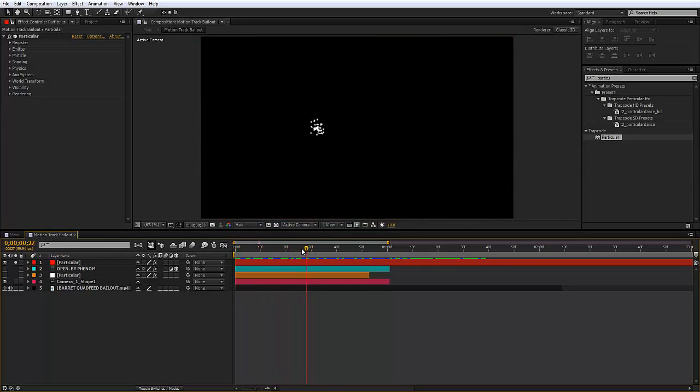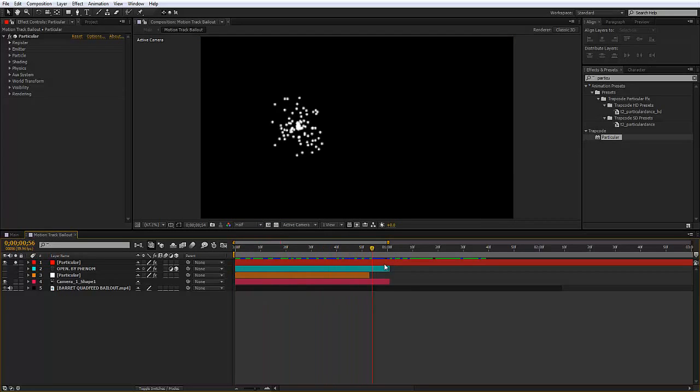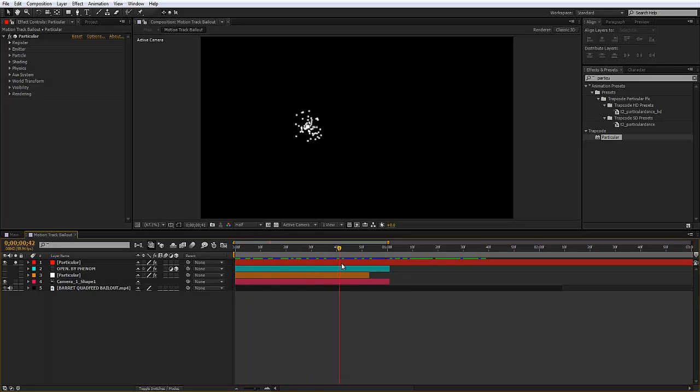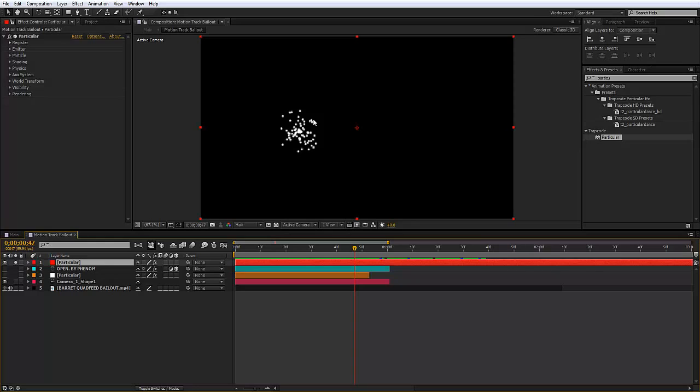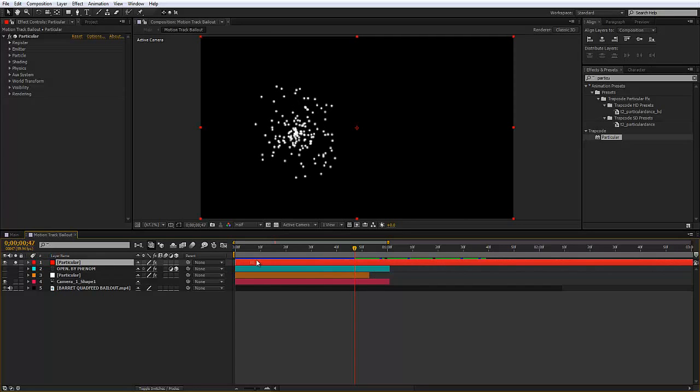It takes a while for the particles to spawn so what I'm going to do is cut the solid till when they spawn, just because it looks a bit better. I'm going to press Alt square bracket and drag in the side to cut the solid.